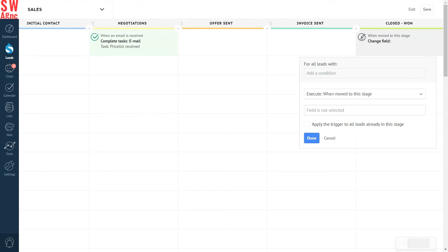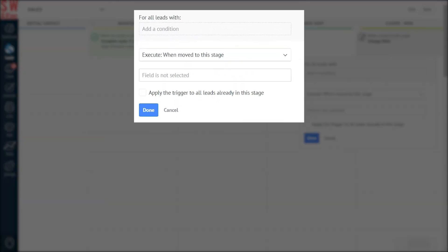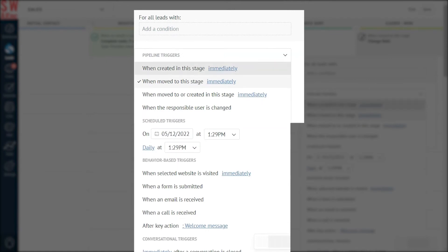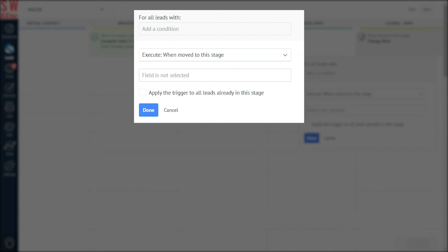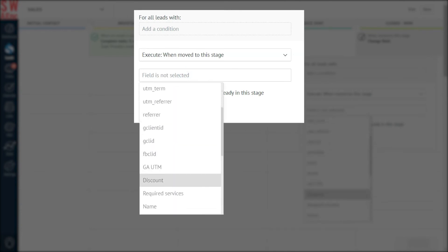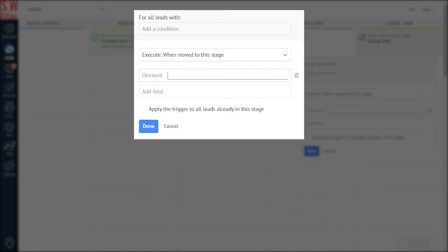Now that the Trigger Setup window has opened, you can customize it the way you want. Next, choose when to execute the trigger. In our case, the most suitable option is When Moved to this stage. Then select the field you want to implement the trigger on. We're choosing the field Discount, which is a custom field, meaning we had previously created it in a lead card — it didn't exist in the system by default.